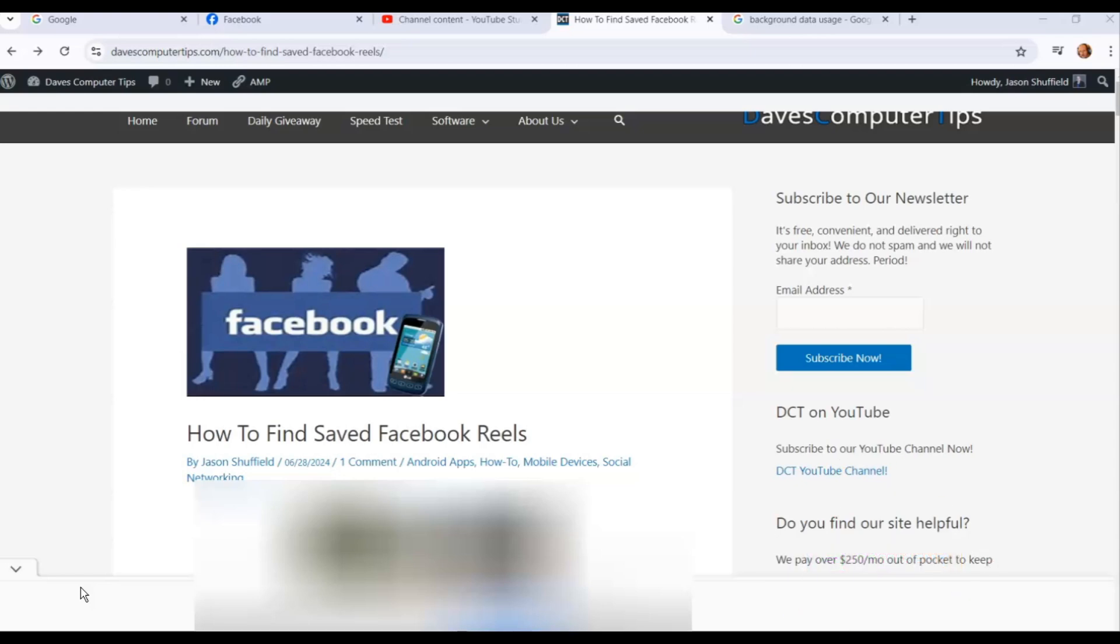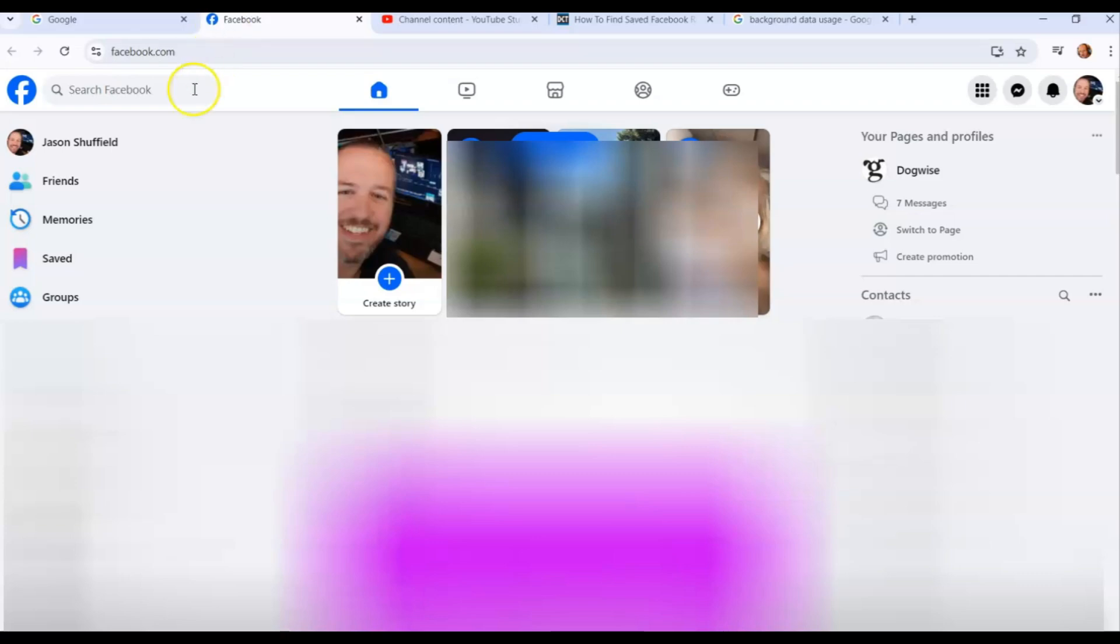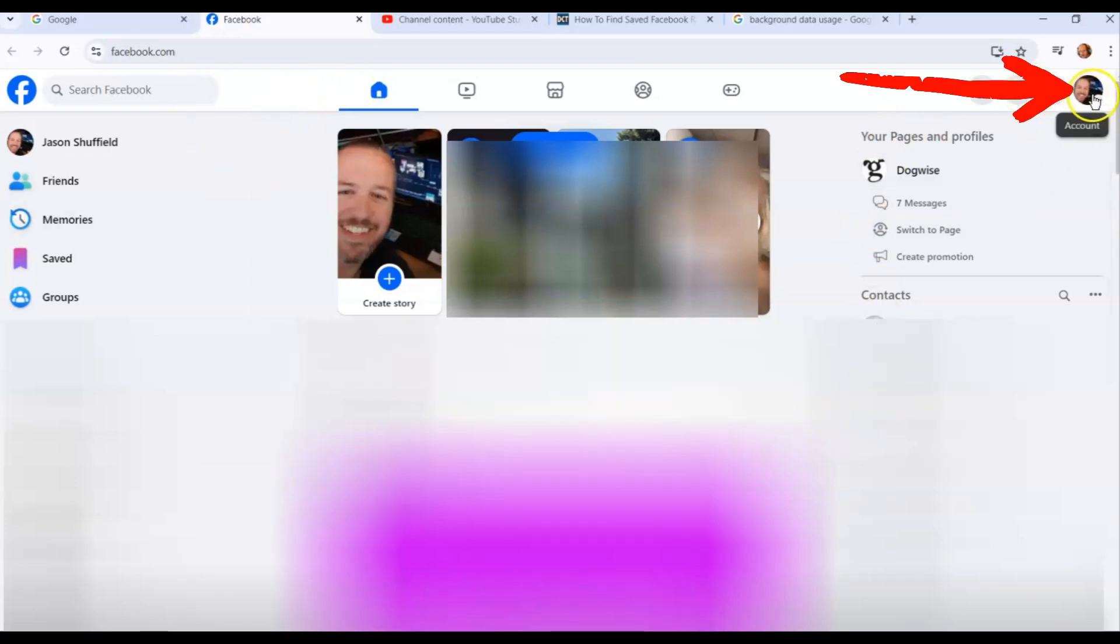Alright, let's get started. We're going to start with the website first since I'm already on my computer. First thing you want to do is go to your Facebook account. It's pretty straightforward, just go up to Facebook, log into your account if you're not already logged in. Then you're going to go up to the top where your little account profile picture is and you click on that.